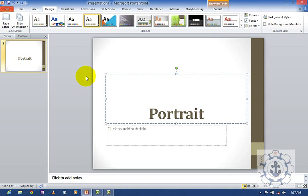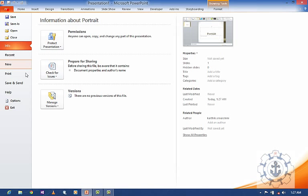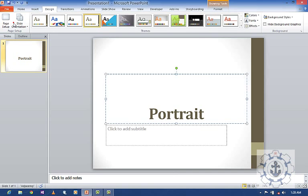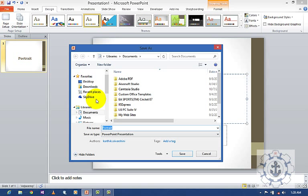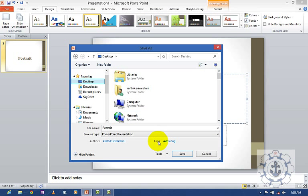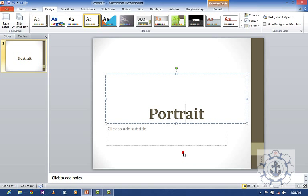After making the changes, I'm going to save it to the desktop.